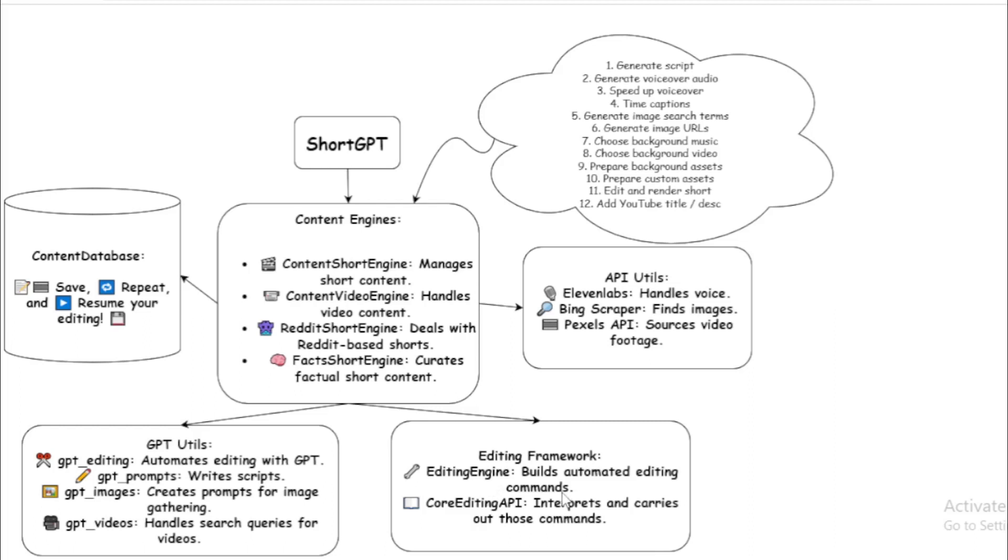Editing frameworks build and edit your video contents. API utilities: ElevenLabs handles voice creation, Bing scraper finds images, and Pexels API collects source video footage. ShortGPT uses these all tools and creates content for you.